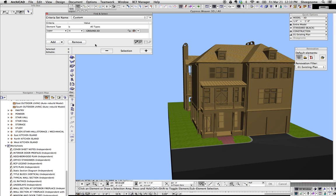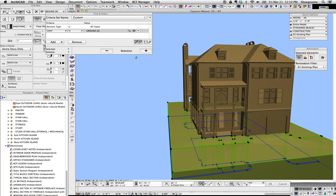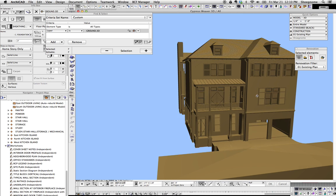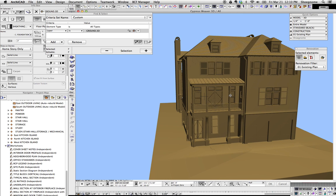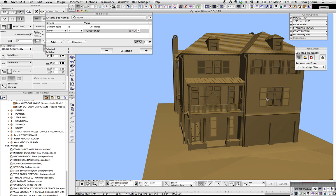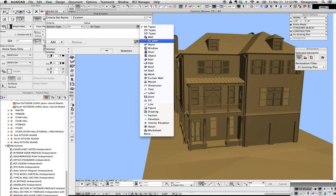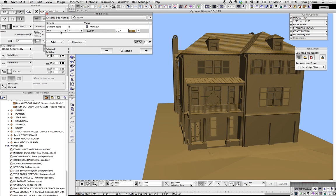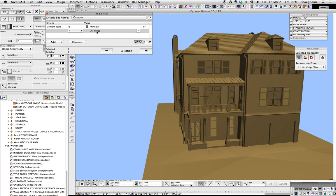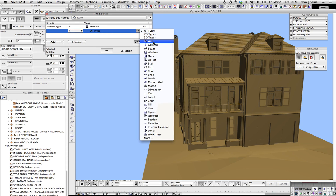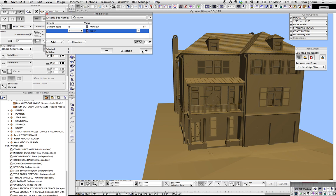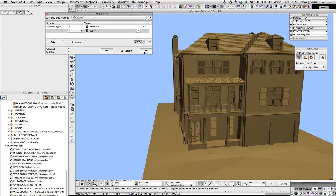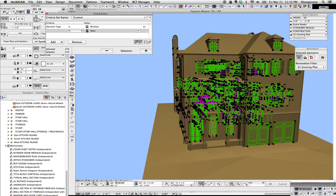Now another thing we could do. A problem with this, as opposed to going by Building Materials, is we lose our glass because the glass is on the same Renovation Status as everything else. But what we could do is say Element Type is Windows, Element Type is Doors.